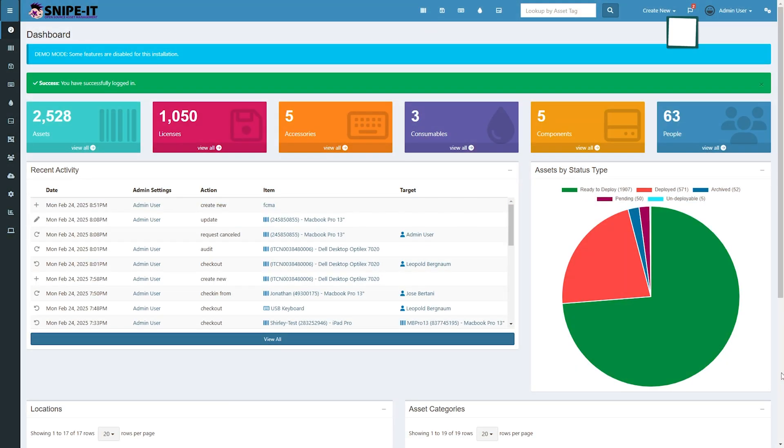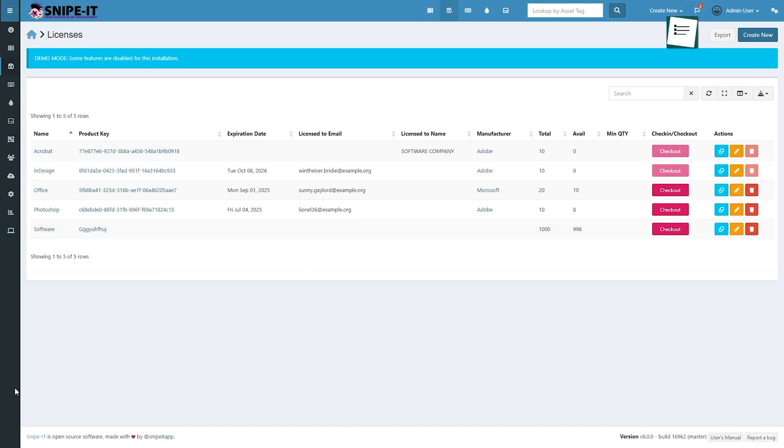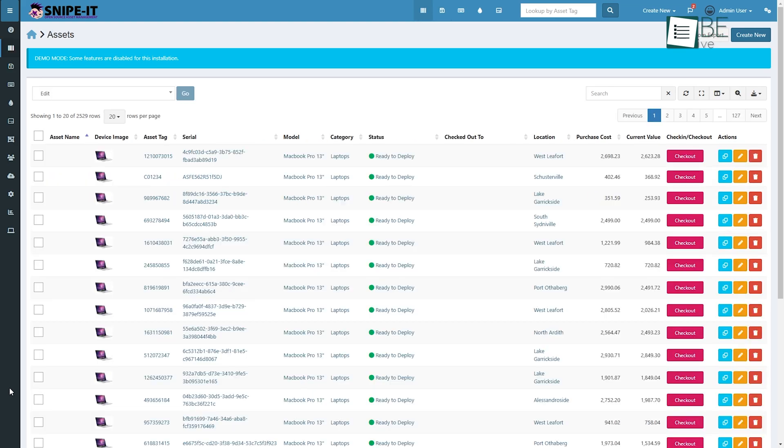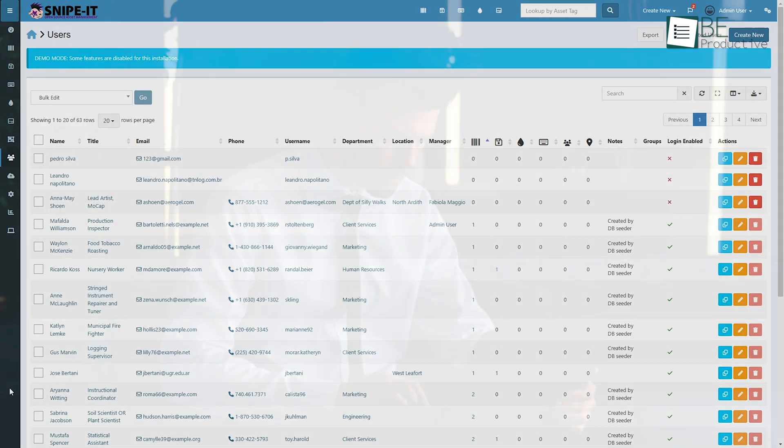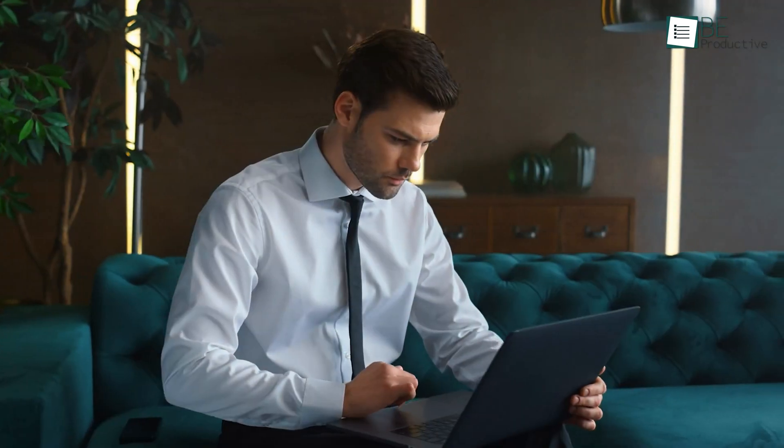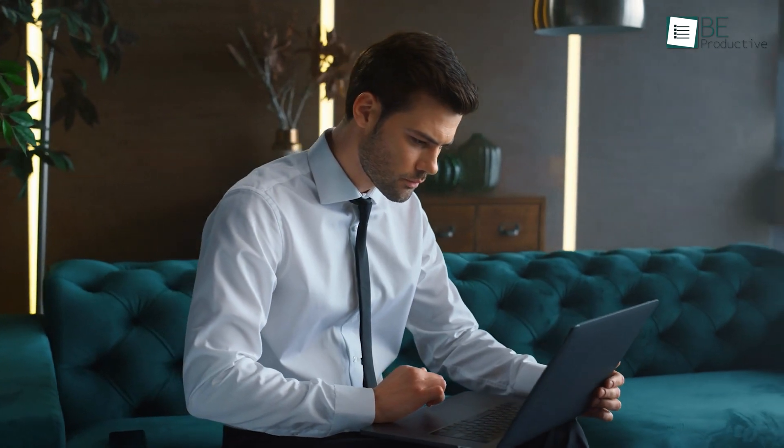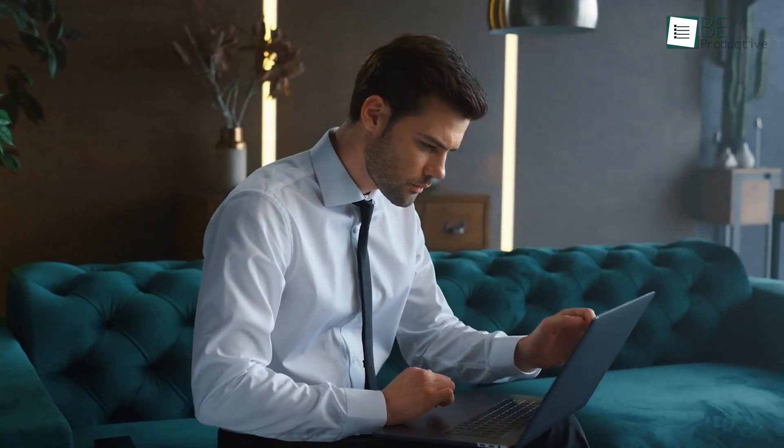This software makes managing IT assets easy. And after using it, we're sharing our experience so you can see how it might help you too. So keep on watching!